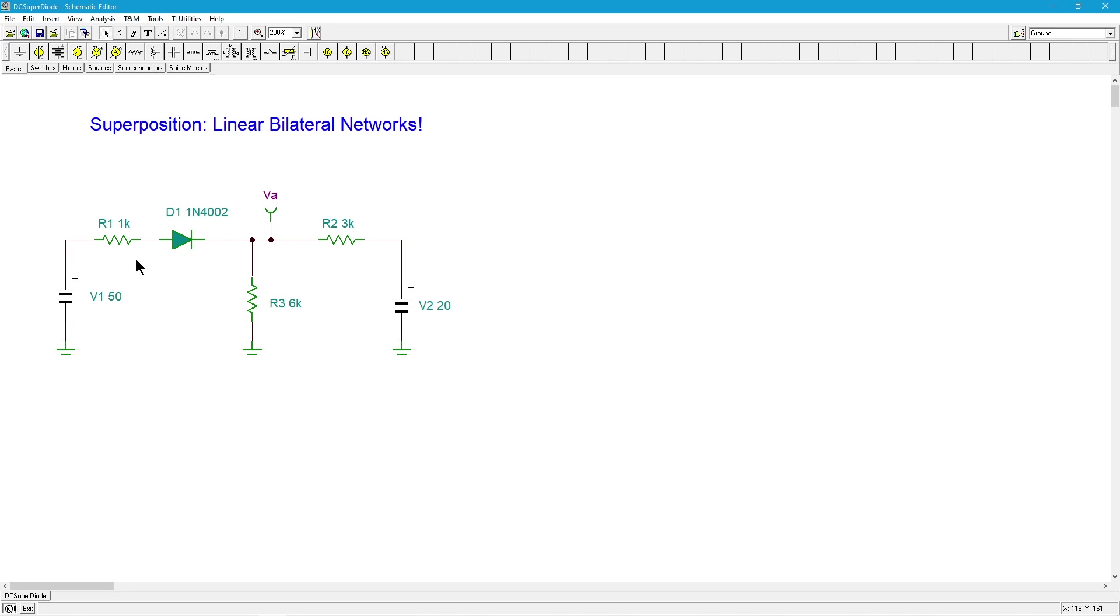A diode is a semiconductor device that allows conventional current to flow easily if it's in the direction of the arrow, in other words here left to right, and disallows current to flow easily in the other direction, in other words right to left.